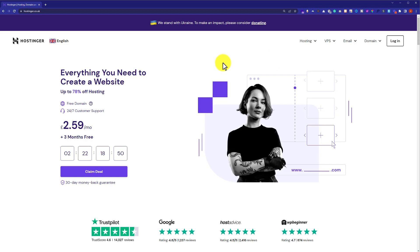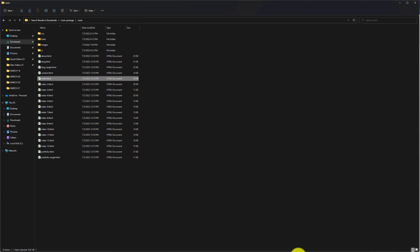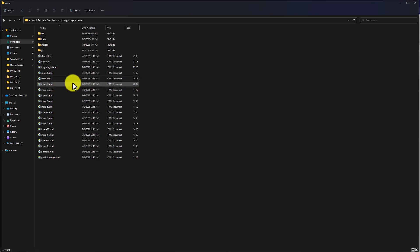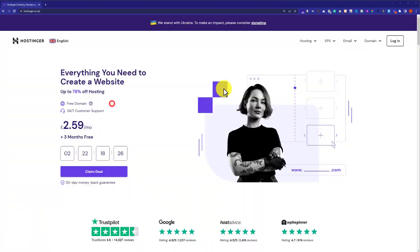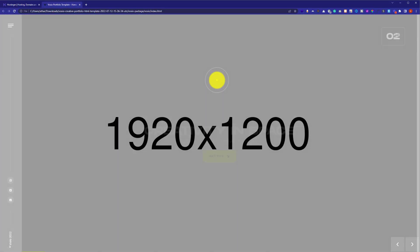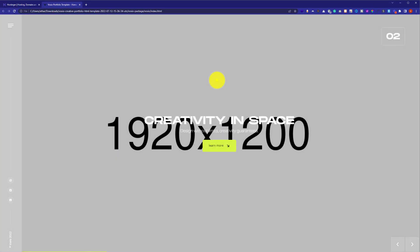Currently it is available on my computer. So here it is — this is the website that we are going to upload to Hostinger web hosting.